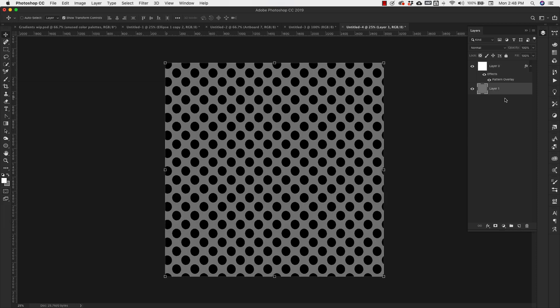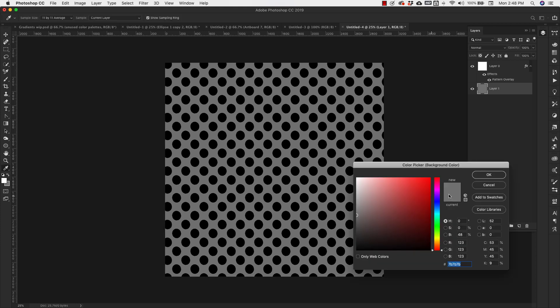So I'm going to change the color of the background to maybe a blue.